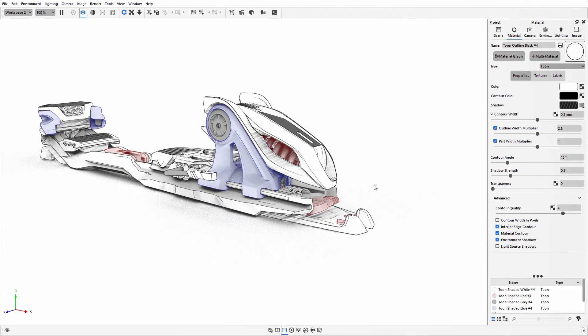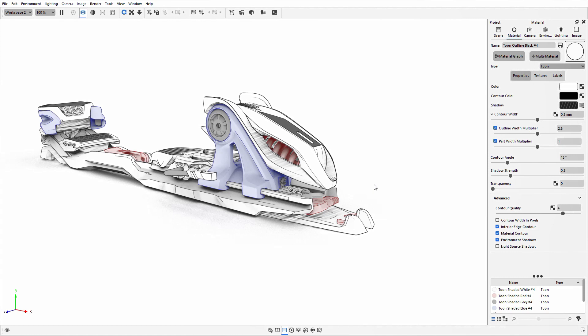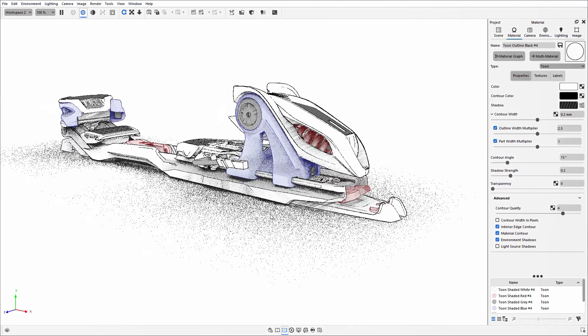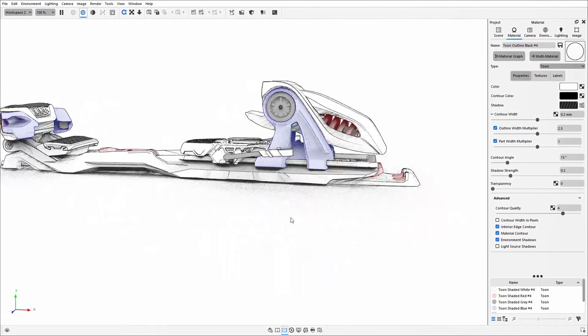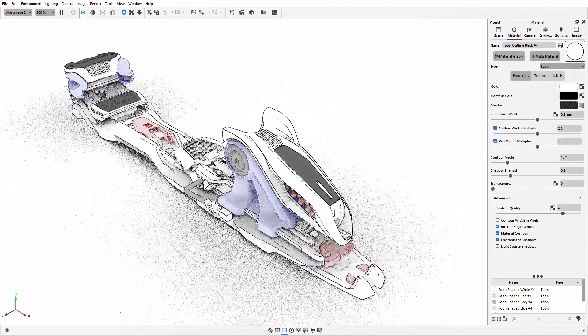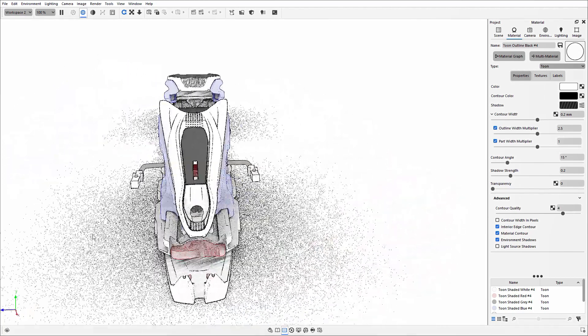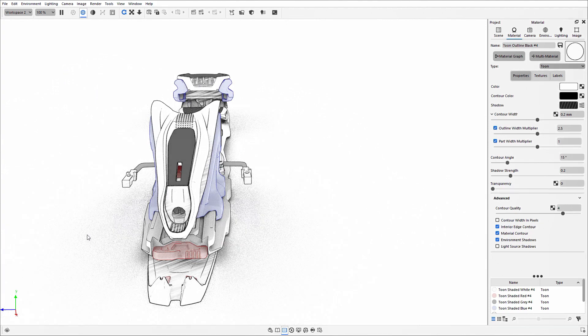When it comes to when you might use the Toon material in your design process, one key stage is at the concept point, where you may not want to focus on what materials are going to be part of the model. You just want to show off the design work. It's a quick material that you can easily apply and showcase the different details.